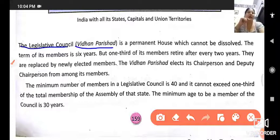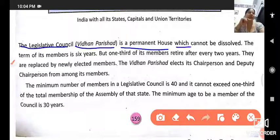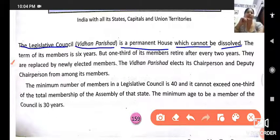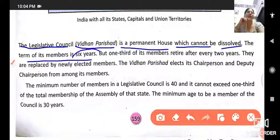The next topic is Legislative Councils, meaning Vidhan Parishad. This is a permanent house which cannot be dissolved. The term of its members is six years.